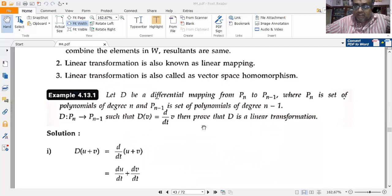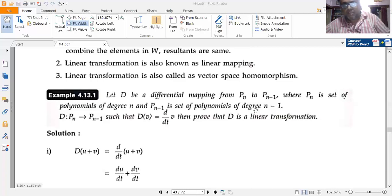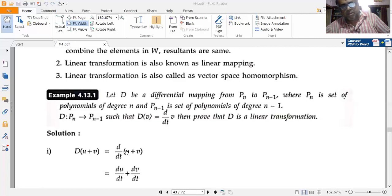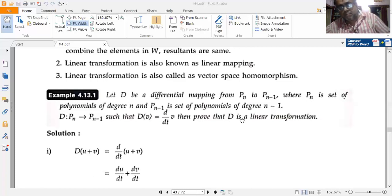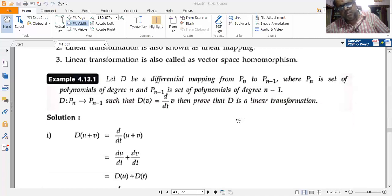Prove that the derivative D = d/dt is a linear transformation. D is the differential mapping from Pₙ to Pₙ₋₁, where Pₙ is the set of polynomials of degree n and Pₙ₋₁ is the set of polynomials of degree n minus one. D(v) = dv/dt.